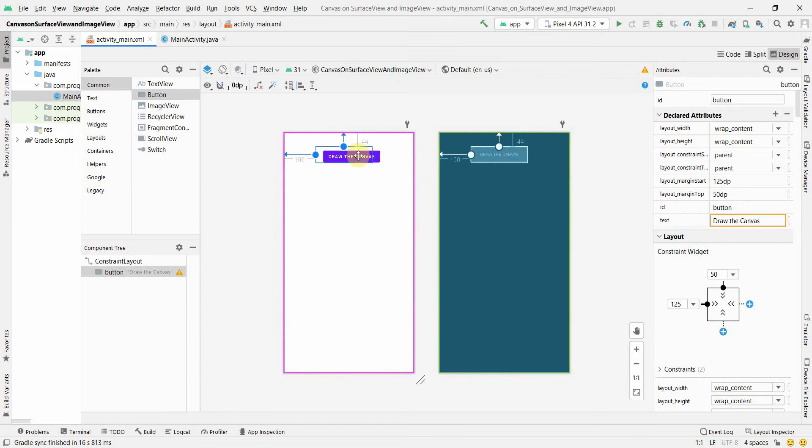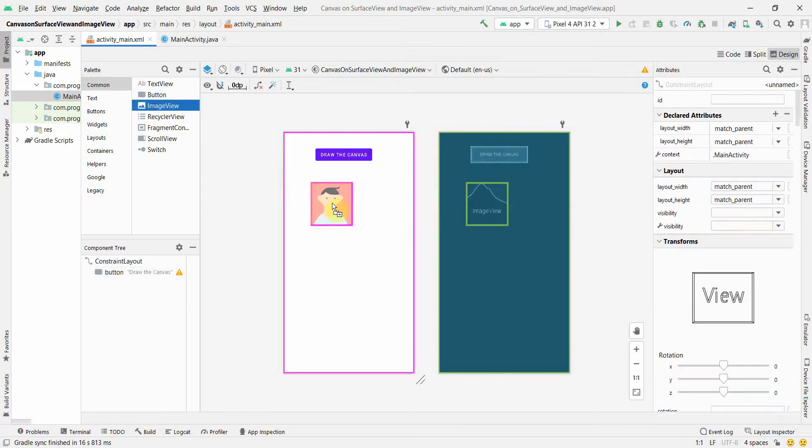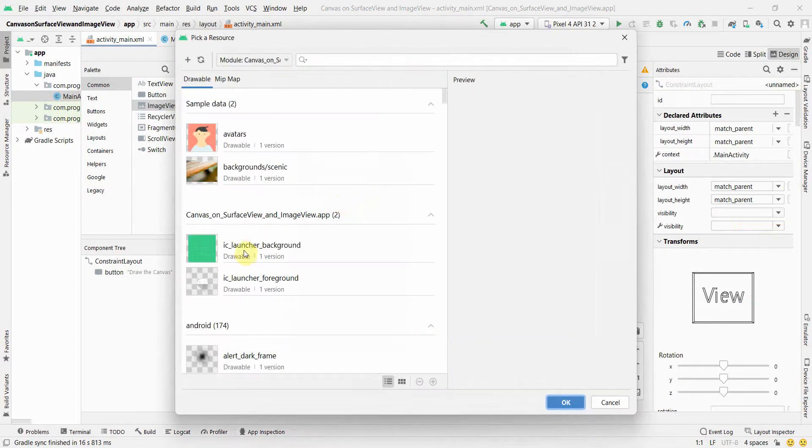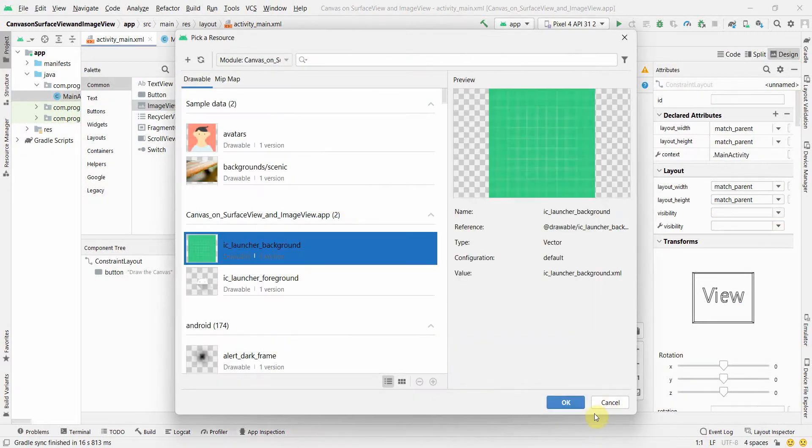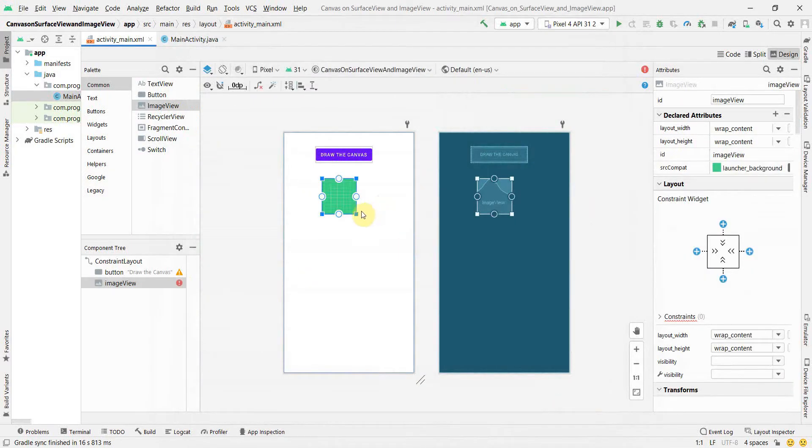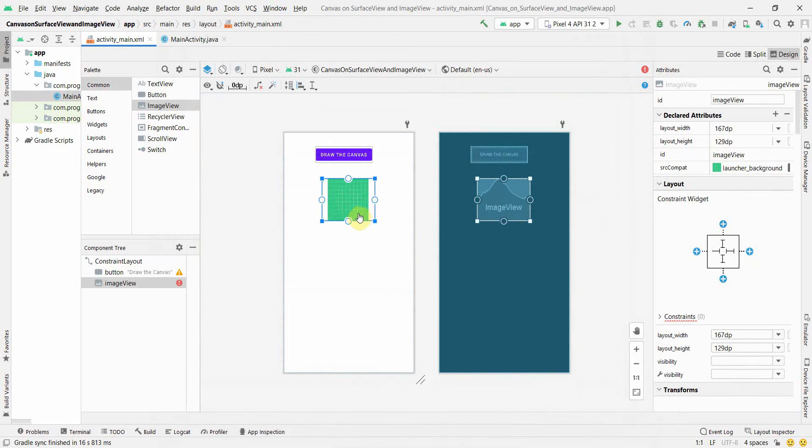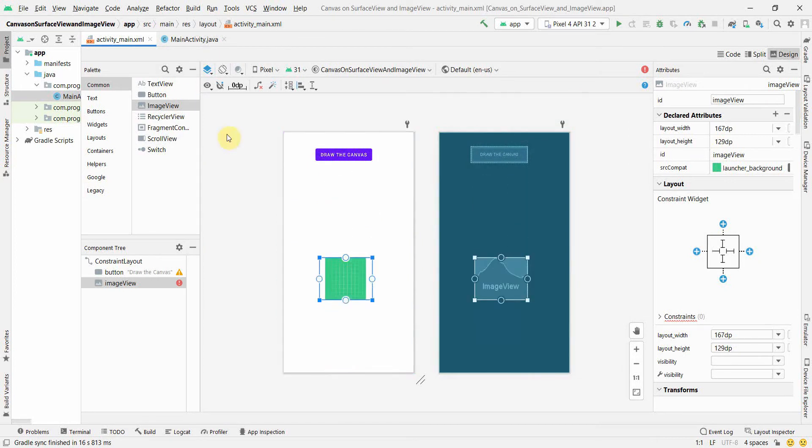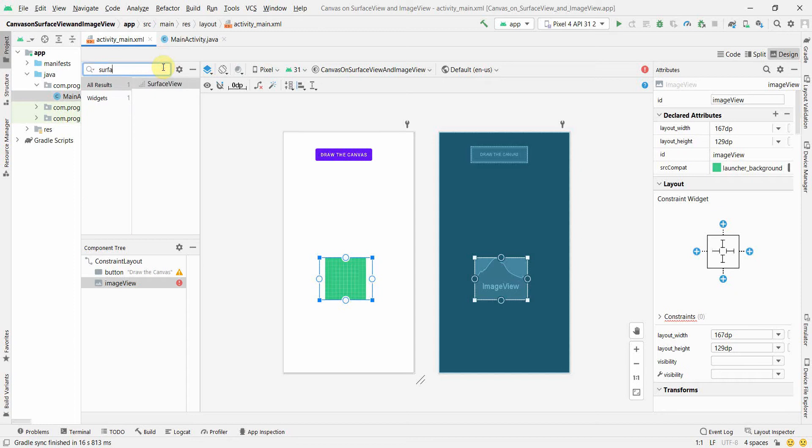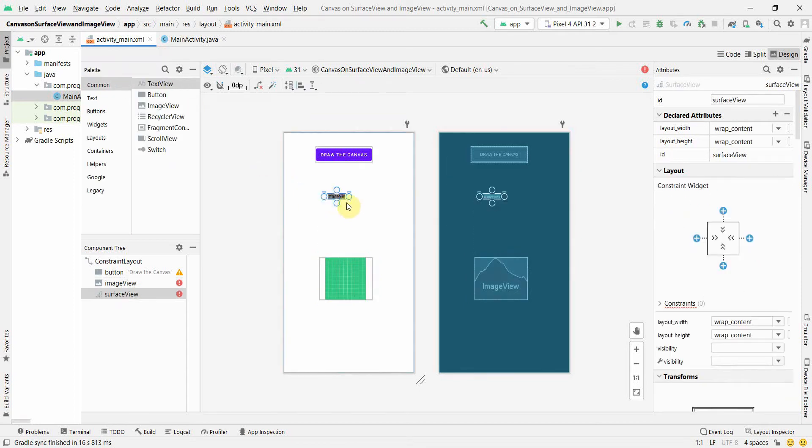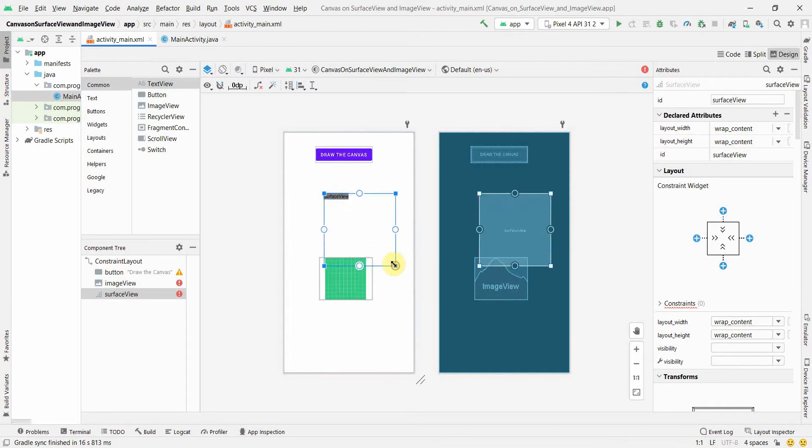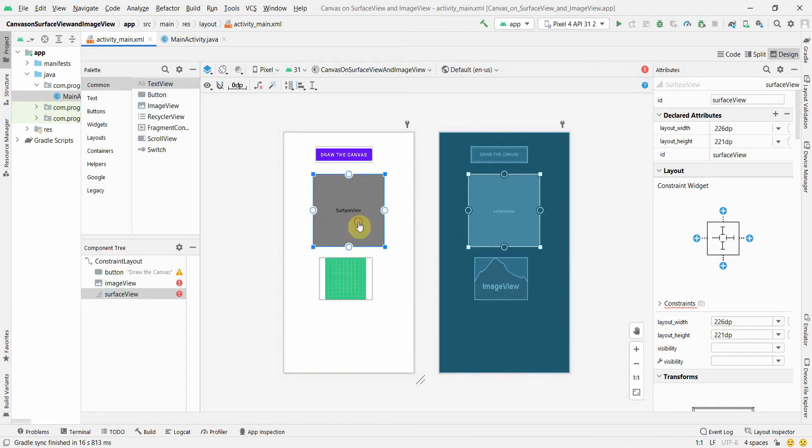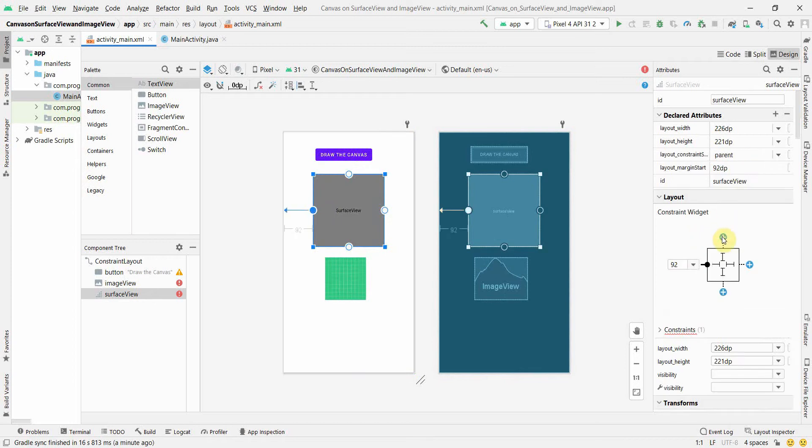We can use either image view, so I'll put image view here and you can use any background for default viewing. I'll push it down and I'll put one surface view. I want to show you both, I mean it can be in either of the things. Surface view, and then I'll resize it something like this.